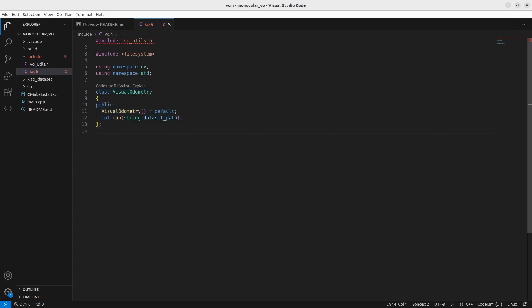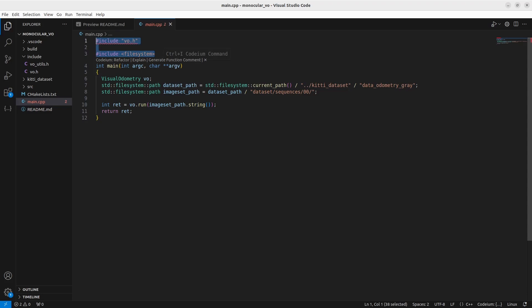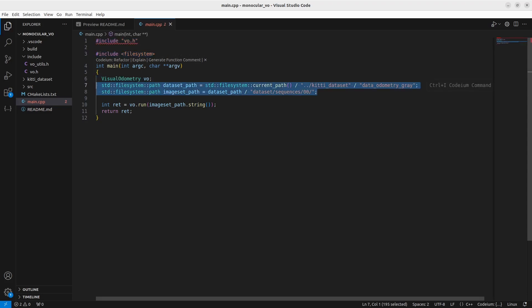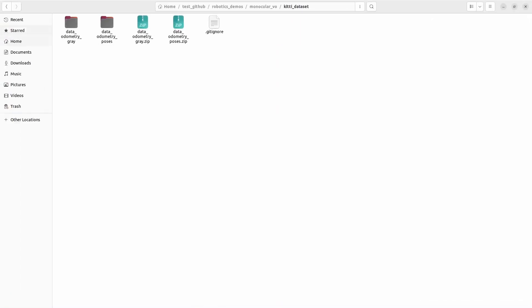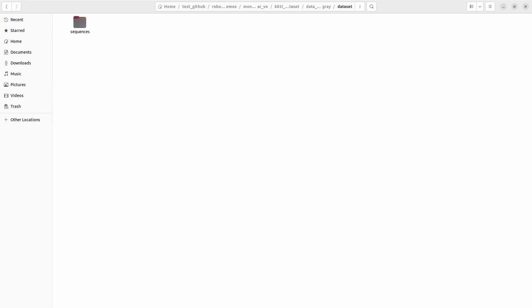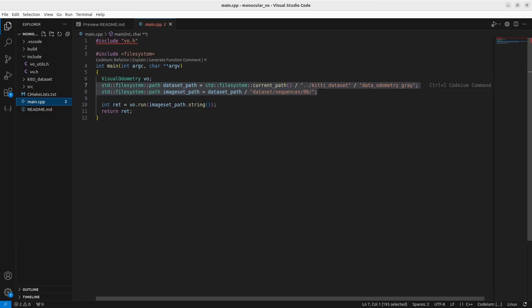Now let's look at main.cpp before we go to the actual core methods. In main.cpp you have your imports. Inside the function, you initialize your visual odometry class and prepare the path — using image_0 since this is a monocular example and we only use images from one camera. On the application layer, you just have to call vo.run and pass this path as a string. Now let's go to the core of this feature and understand how we set up the code inside the visual odometry class.